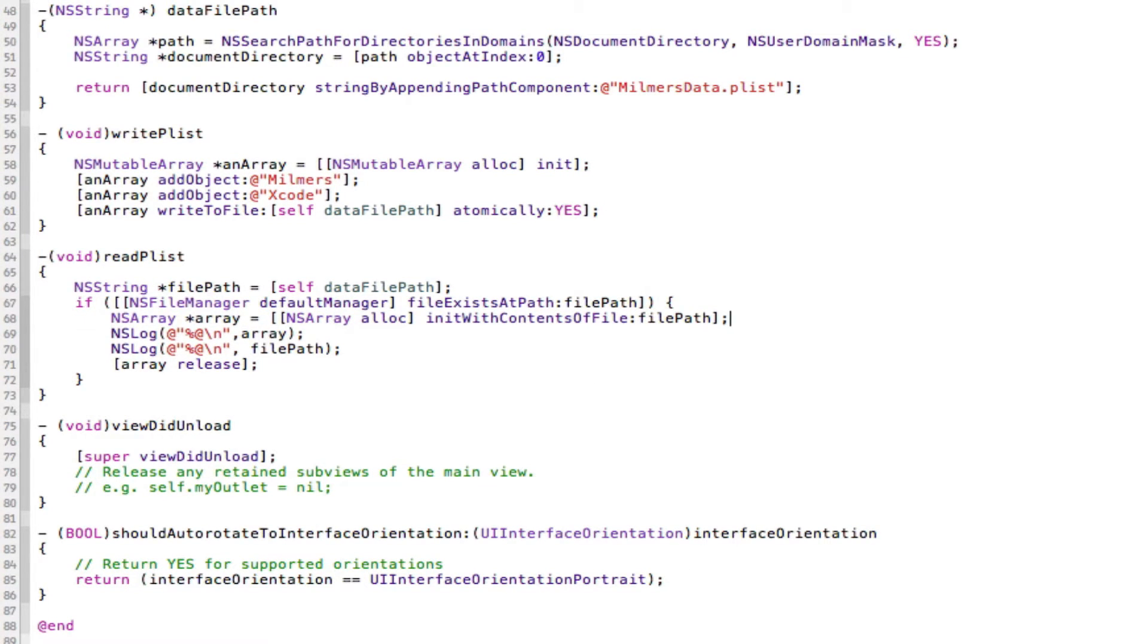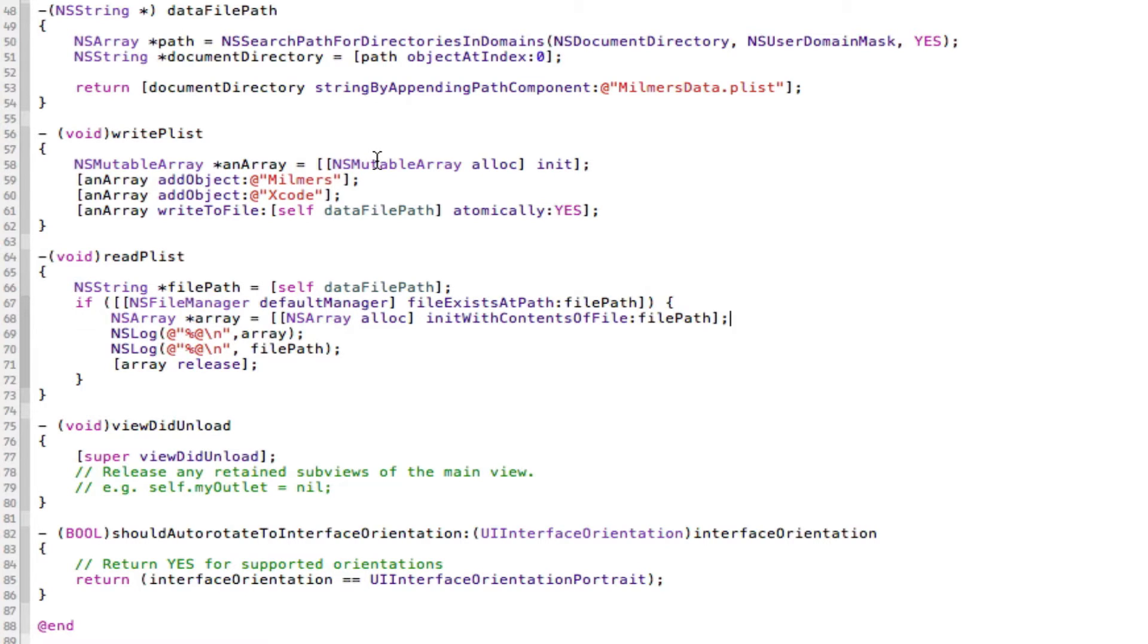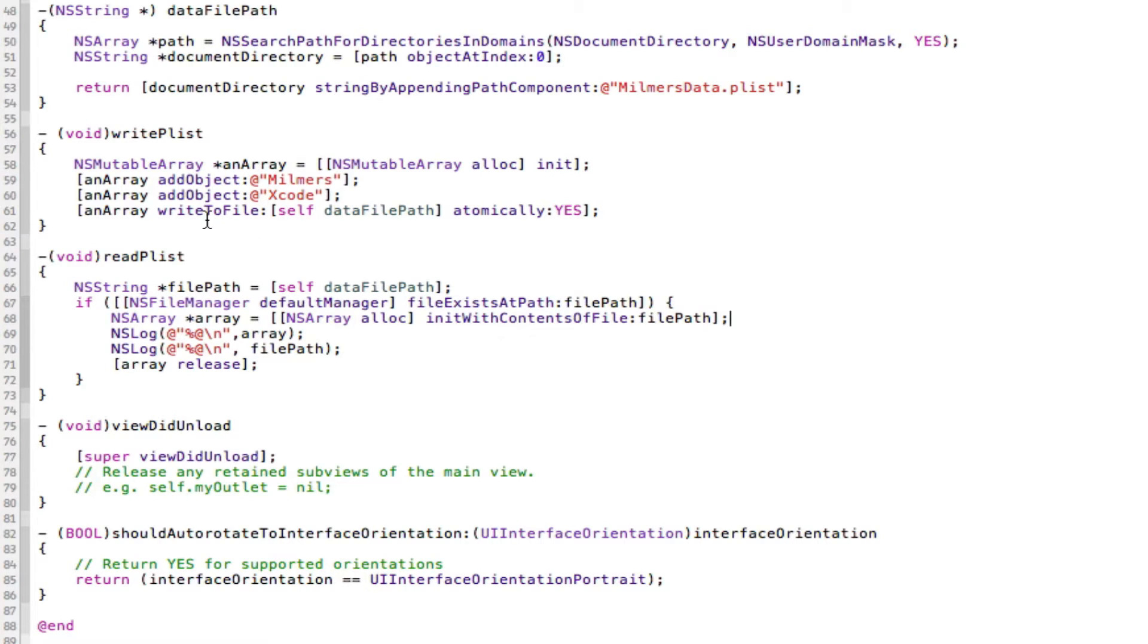And this way we can then have a remote server plist and populate our arrays or table views or dictionaries or integers or whatever from this remote plist on our website or server, and we don't need to worry about updating the app constantly through the app store.